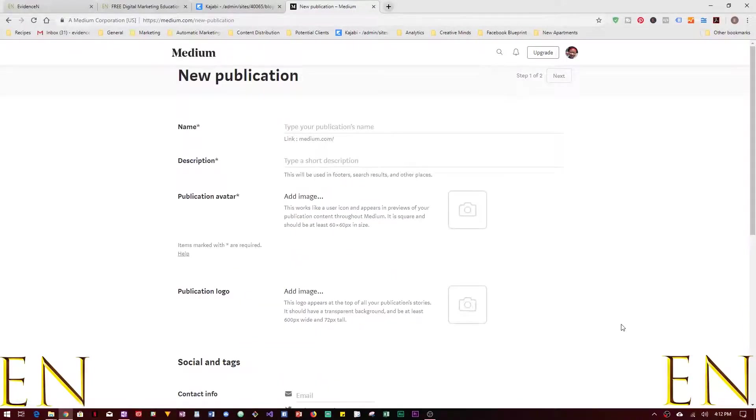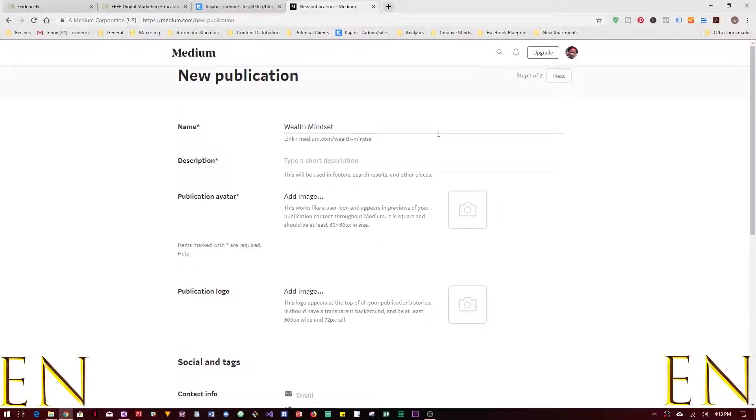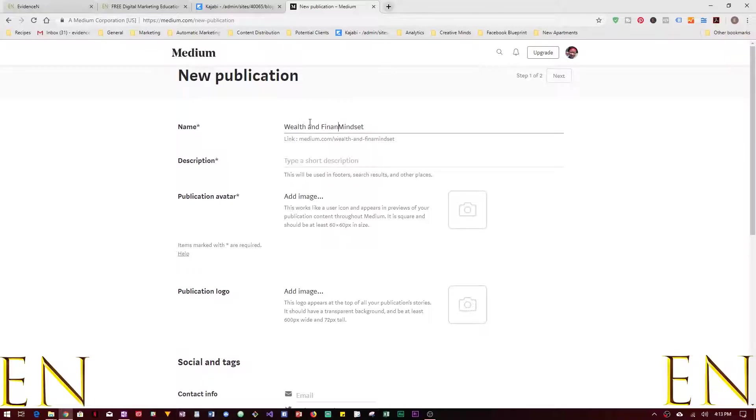Then you click on New Publication. From here you can type your publication's name. Let's say Wealth Mindset. Let's call it Wealth and Financial Mindset, for example.